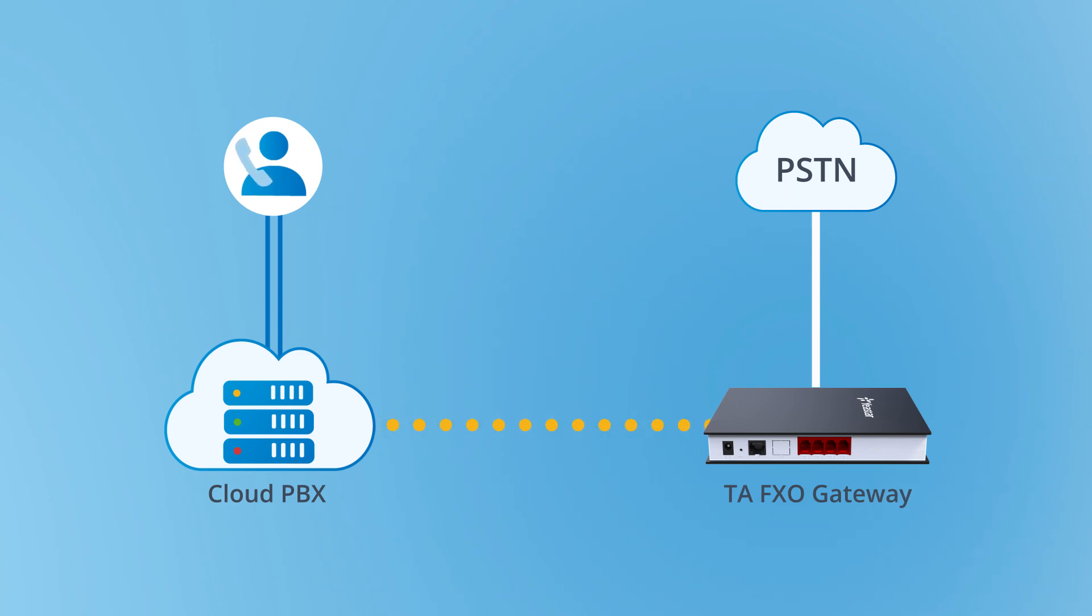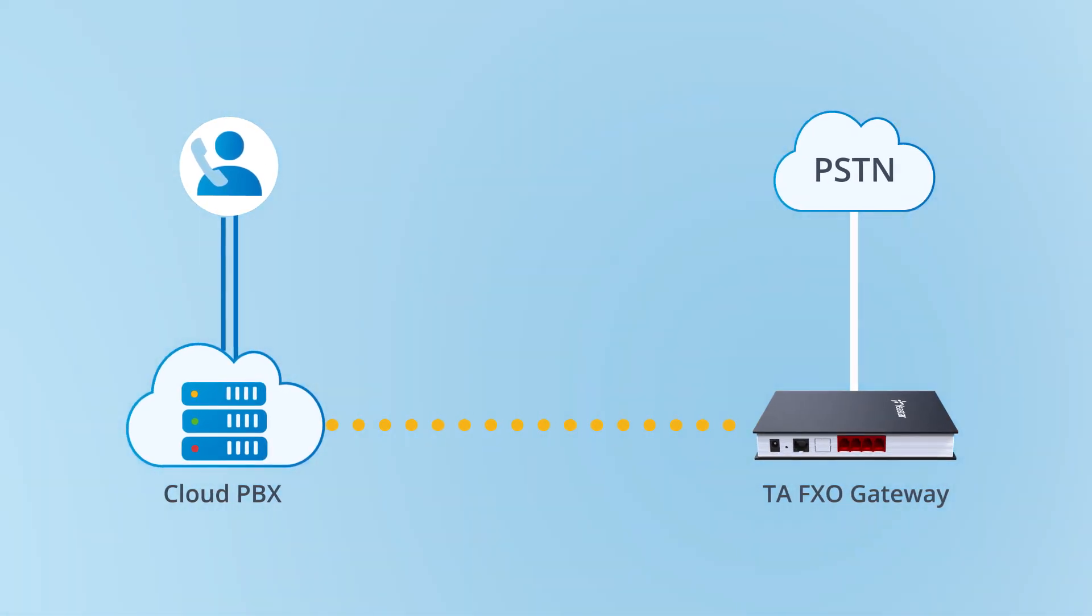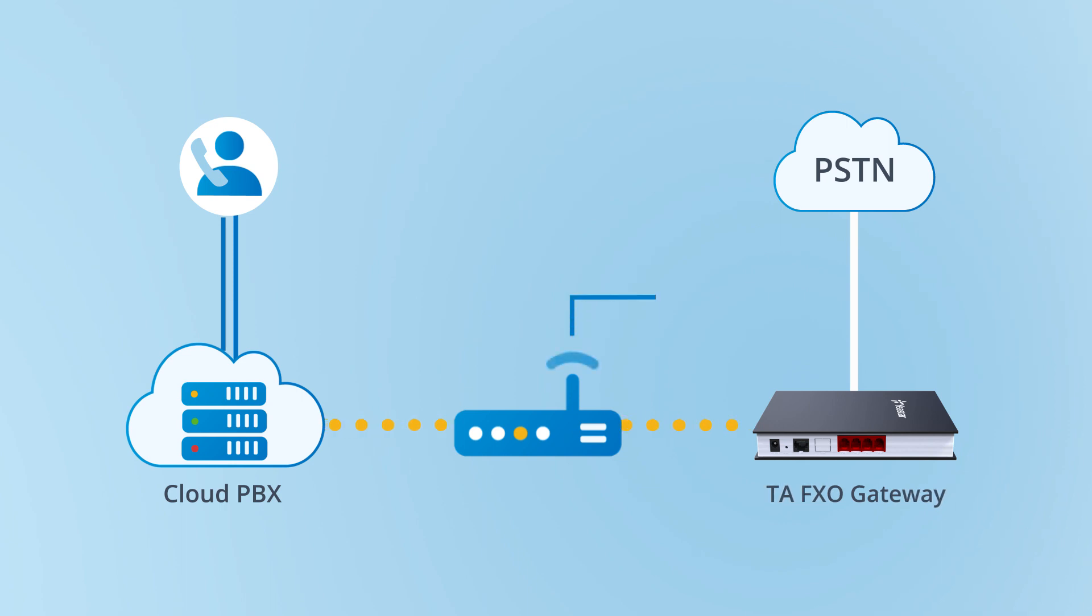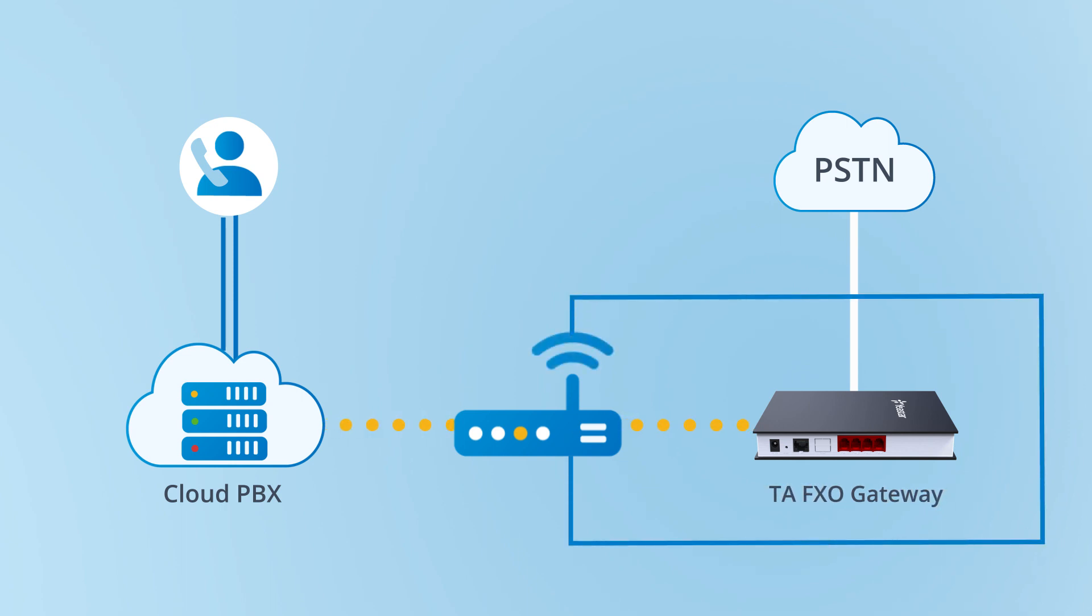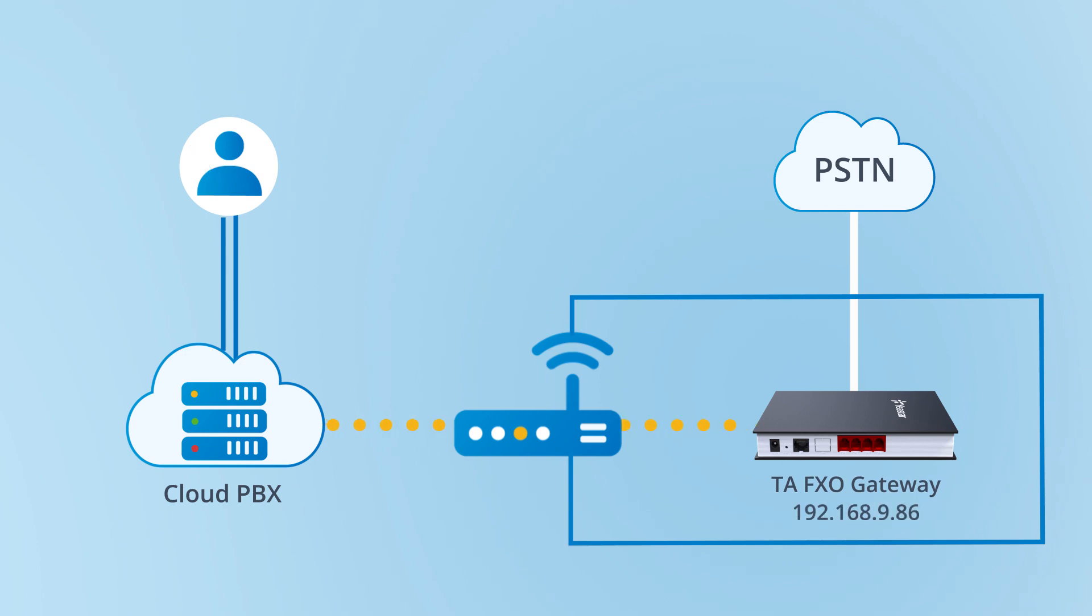Let's take this scenario as an example. TA410 is deployed in the local network environment with the PSTN online connected. We're going to integrate the device with the Yeastar Cloud PBX via the internet.